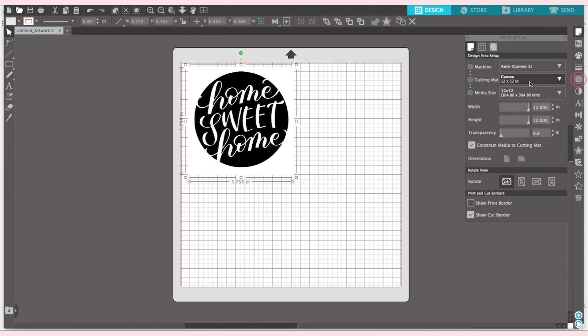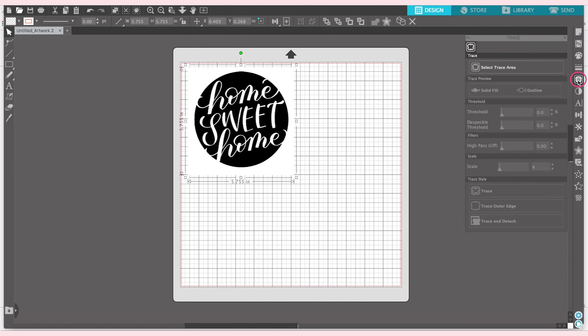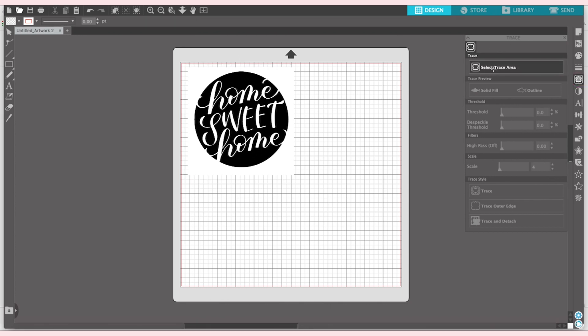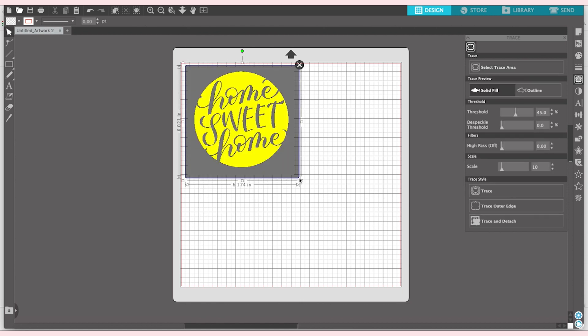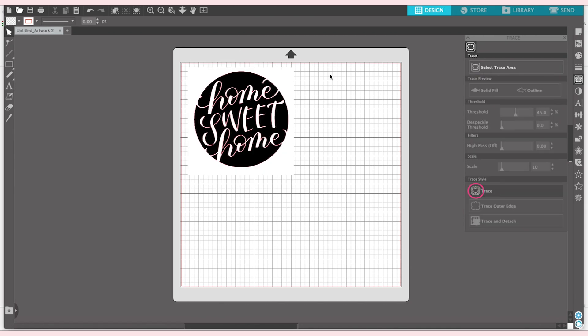So you want to navigate over to the side here. I always feel like this looks like a sandwich, but I think it's supposed to be a butterfly. So click on the butterfly sandwich, and then you want to select trace area. Now click and drag over the area that you want to trace or have cut out. You'll see that show up, and you want to then select trace for your trace style, and it has done the trace for you.